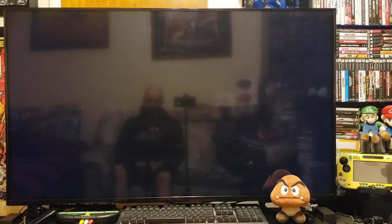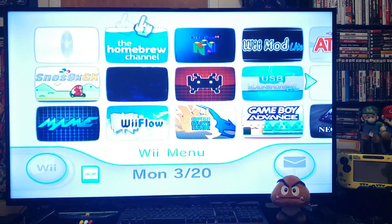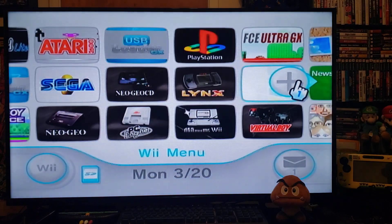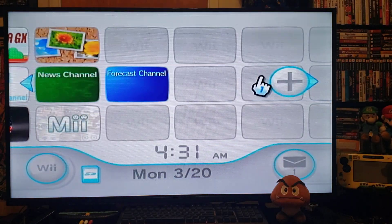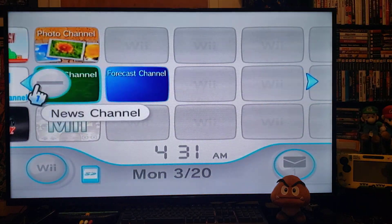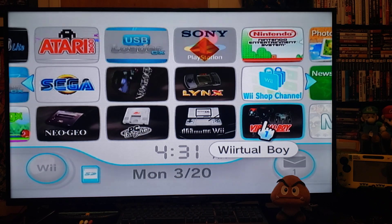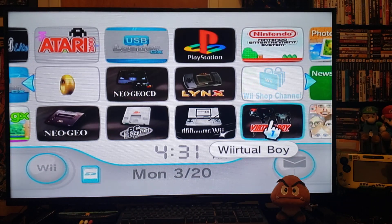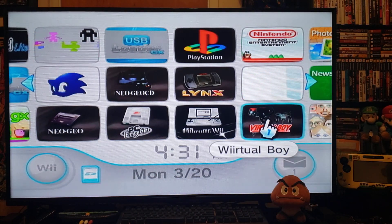You should have the Virtual Boy channel. Let's go over and there it is — Virtual Boy WAD channel. Press A to start it up.